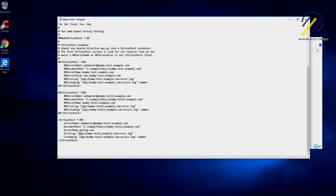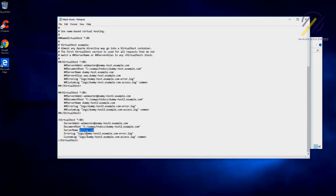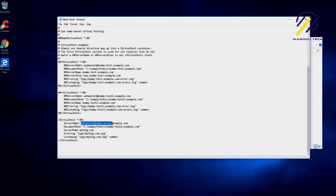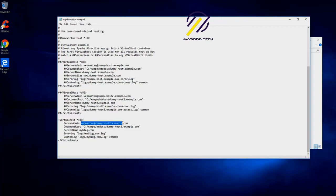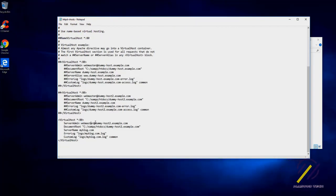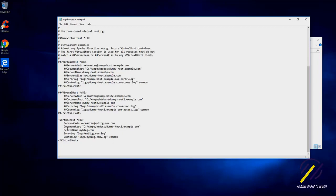So it will be myblog.com. This is how we can access our virtual host: myblog.com. Let us copy this one for the log file, custom log file, and also server admin. Let's configure this one, webmaster, and for the document root.